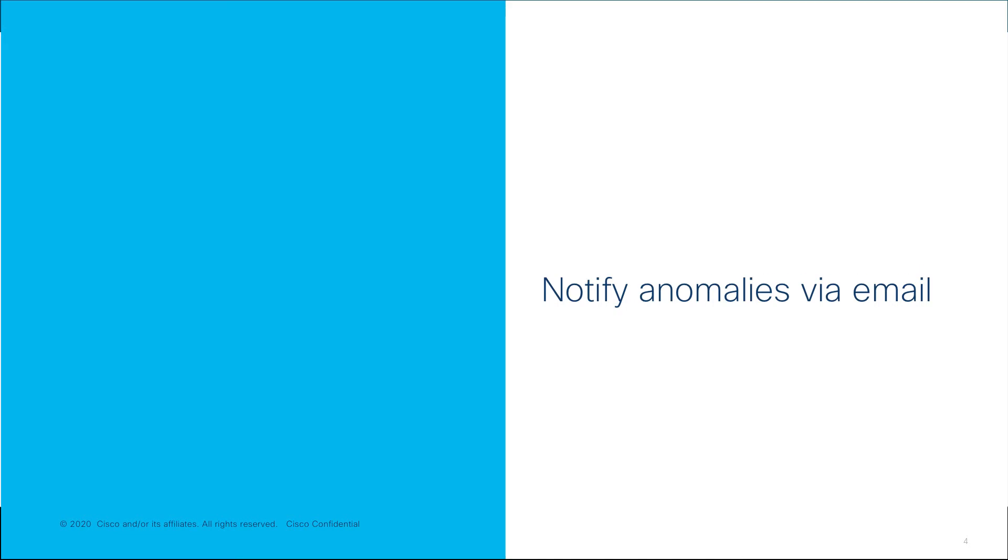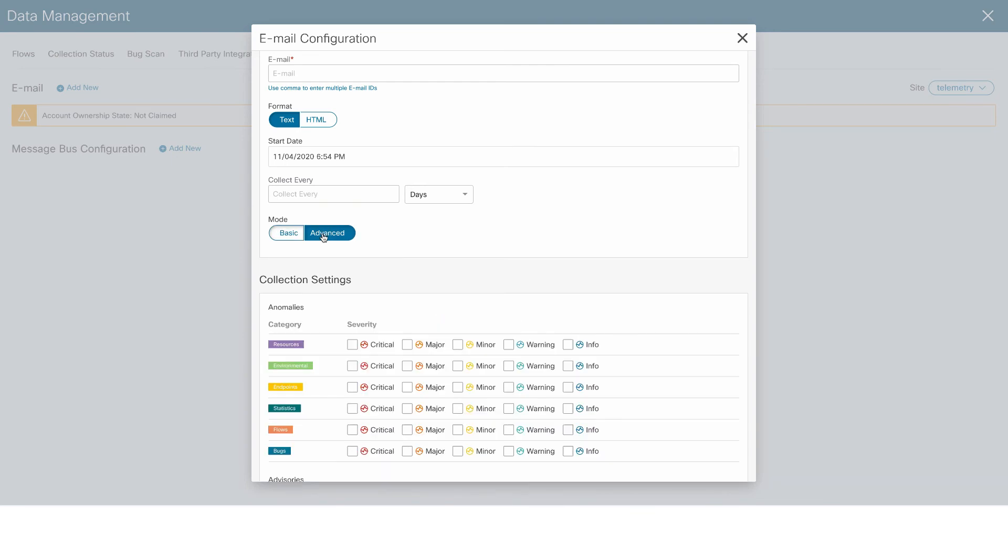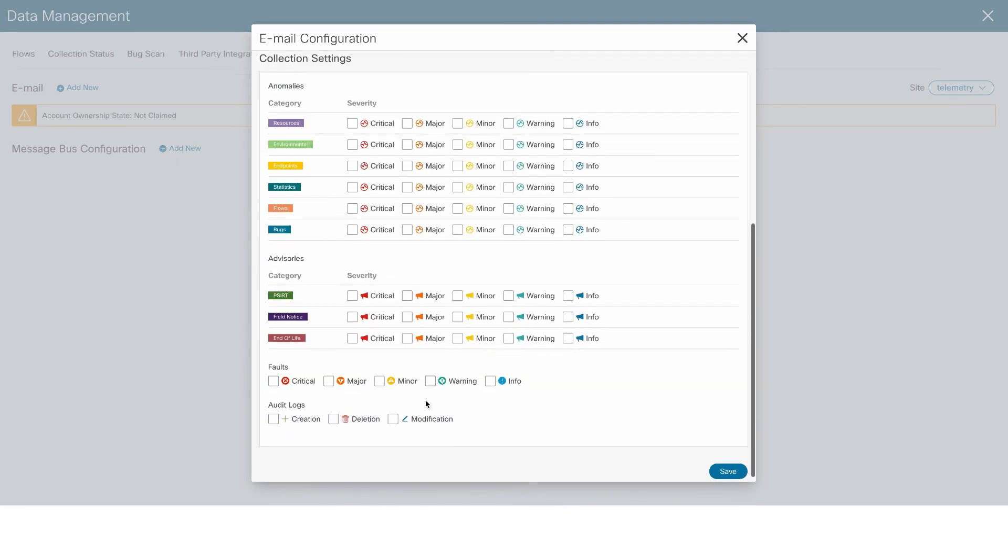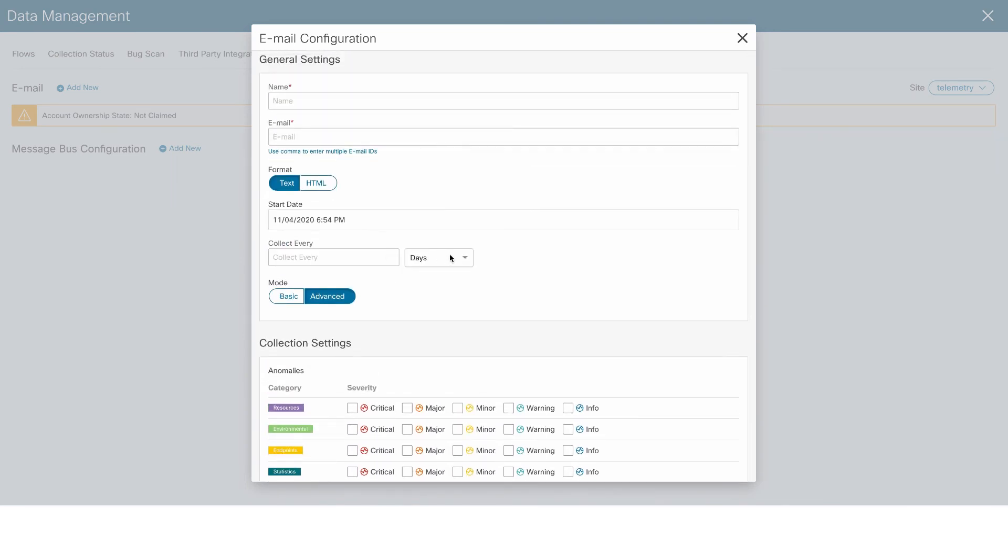NI can also notify users via email. Simply enter an email address, select the data required, and how frequently you want it.